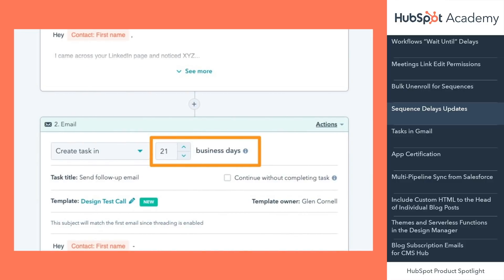Get control of your Mondays with this update. Now, task and email steps will distribute evenly through your week rather than building up on Mondays. Going forward, sequences set to send follow-up emails and tasks on weekends will now only count business days towards sequence delays. Sequences not set to send follow-up emails and tasks on weekends only will include all seven days of the week as part of the delay.